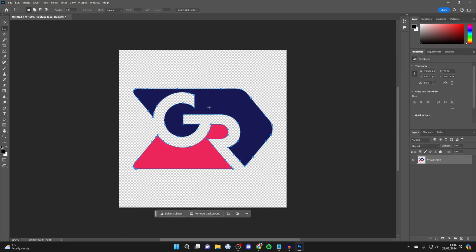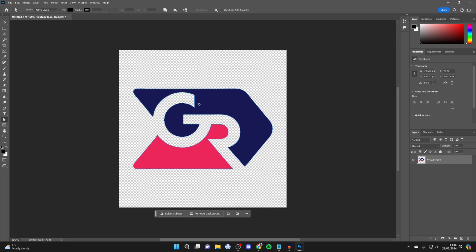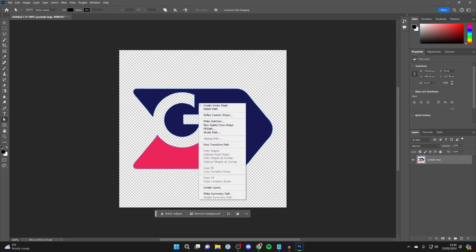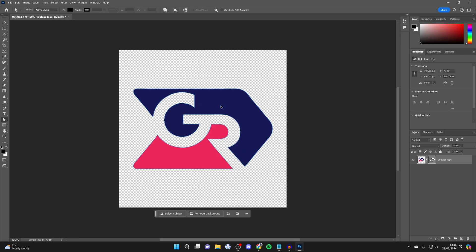Next, head over to the left and select the Direct Selection Tool. Just hold on it and select it, then right-click on it and click on 'Create Vector Mask'. Just like that, you've now created the vector.